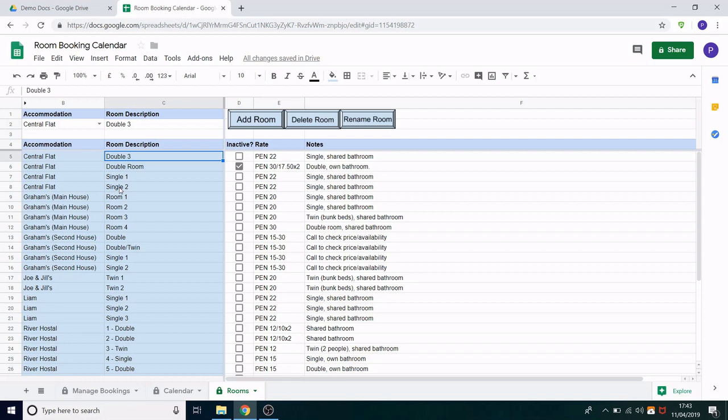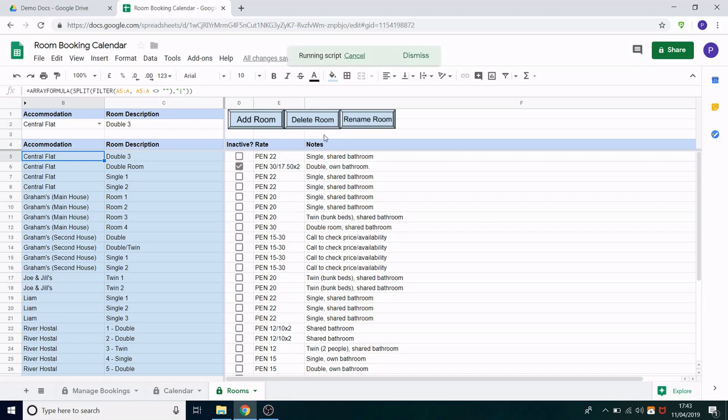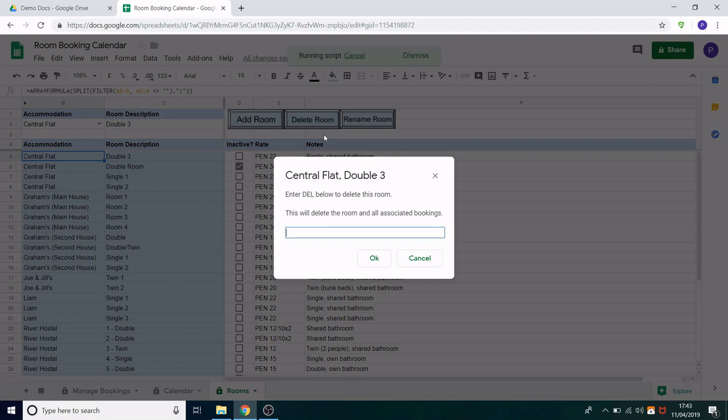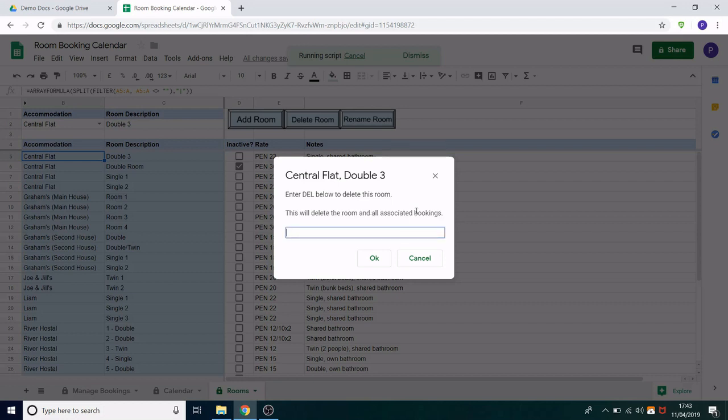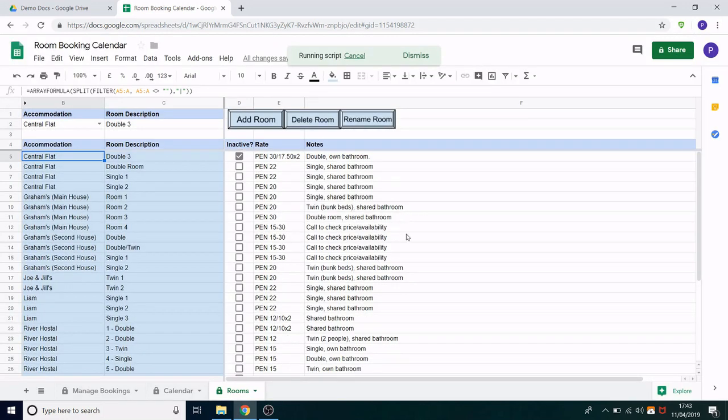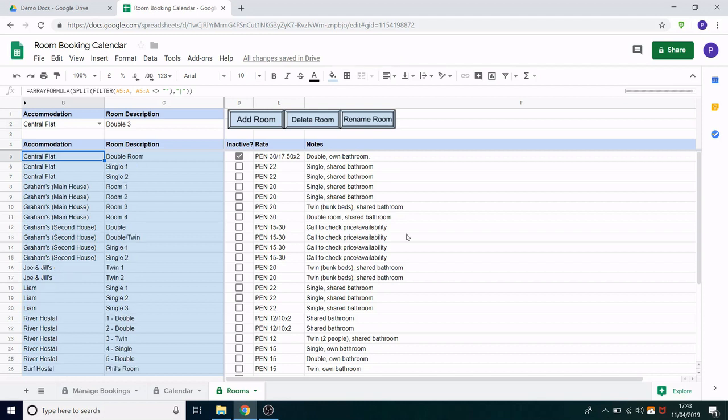However if we did want to delete it you click the room, the row of the room in the blue list and you click delete room. You'll then get a pop-up asking you if this is the room you wanted to delete and a warning telling you that you will in fact delete all associated bookings as well. To confirm the delete you type in DEL and click OK. So it's very hard to accidentally delete the wrong room and all of the associated bookings. Great so that's the room sheet.